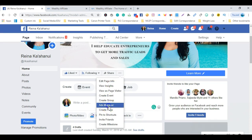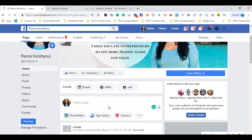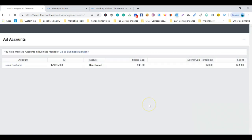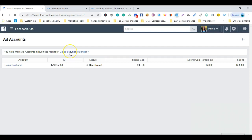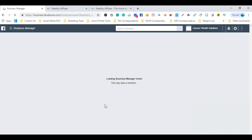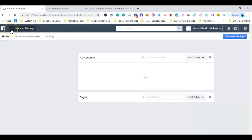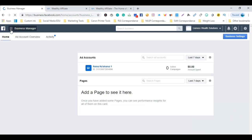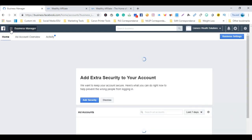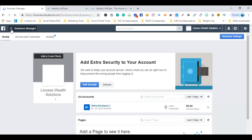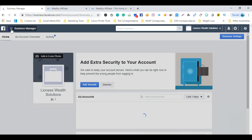For this tutorial, we want to click on Ads Manager. Once we get redirected to this next page, we want to click on Go to Business Manager. We'll then be redirected to another page. Right up top here in the upper left-hand corner where the three lines is, next to the word Business Manager, we want to click on that.